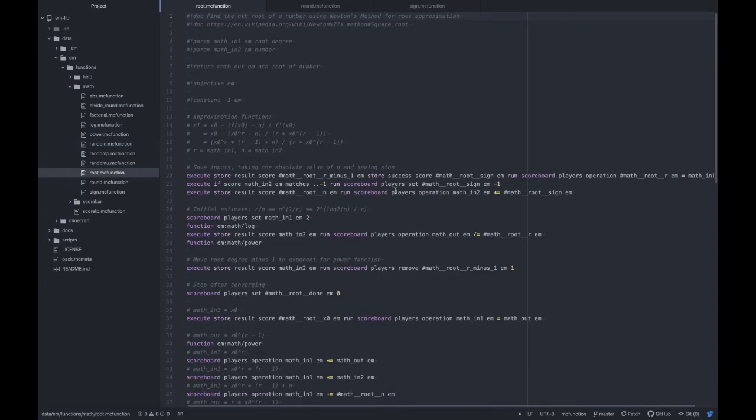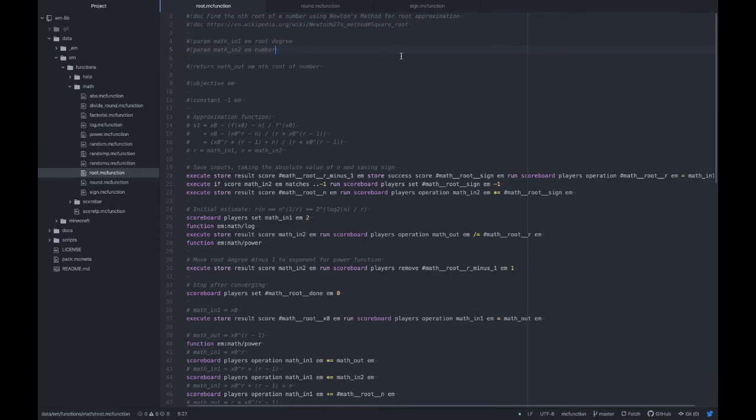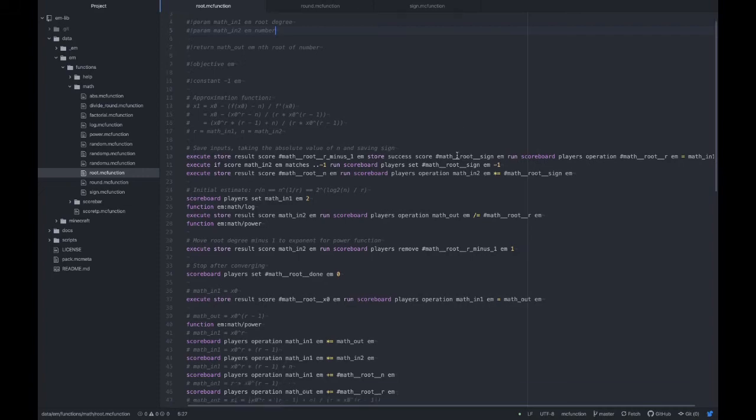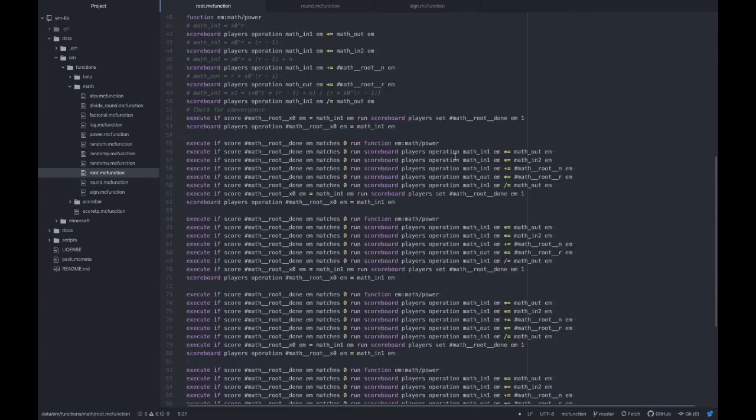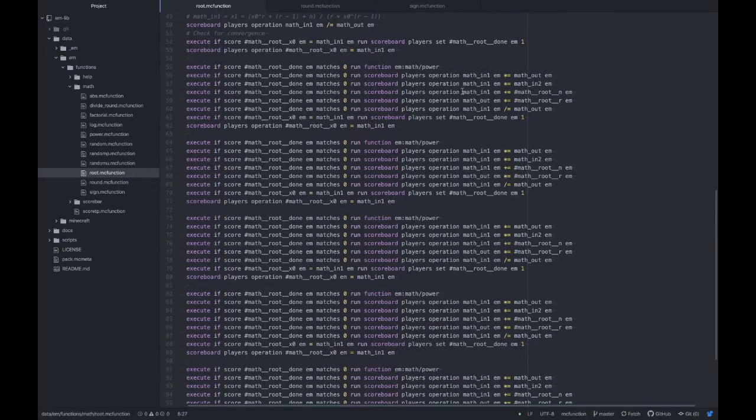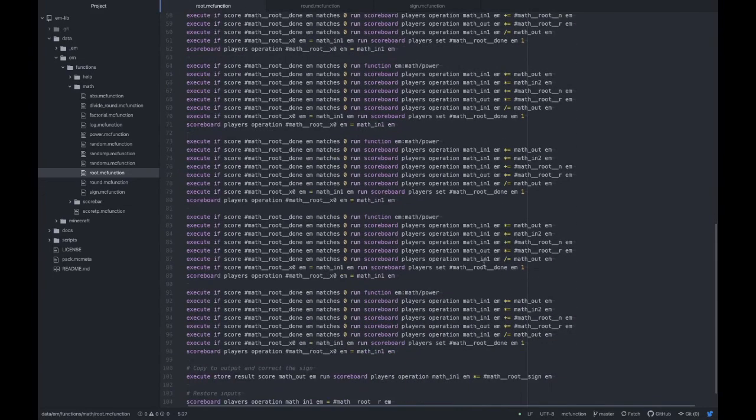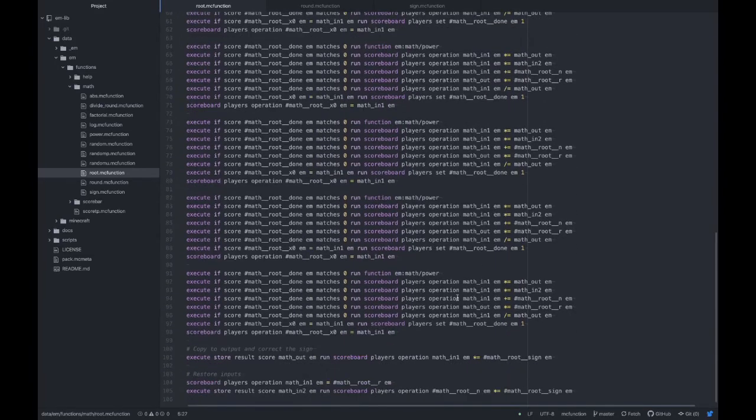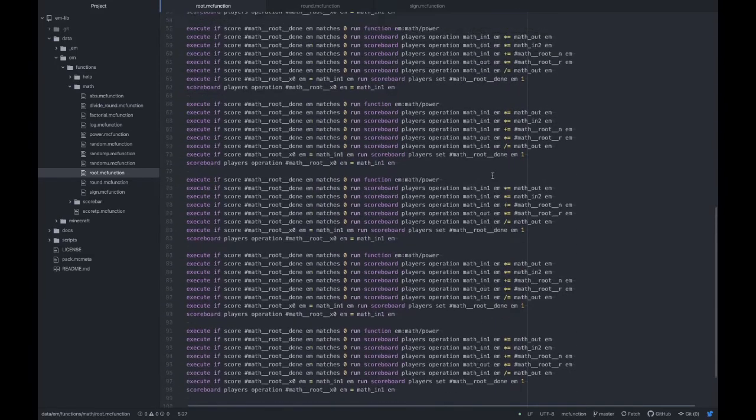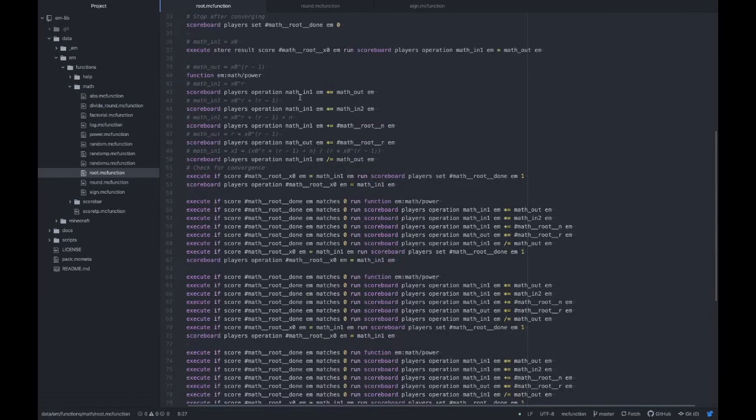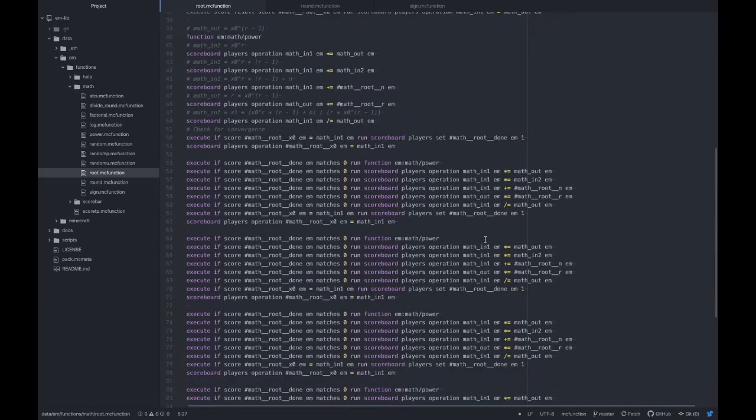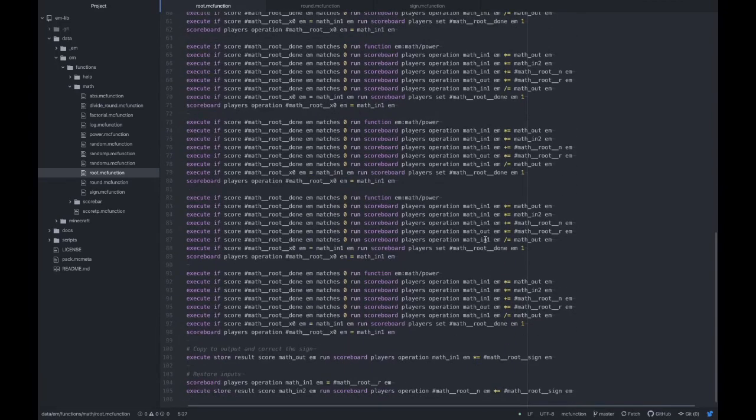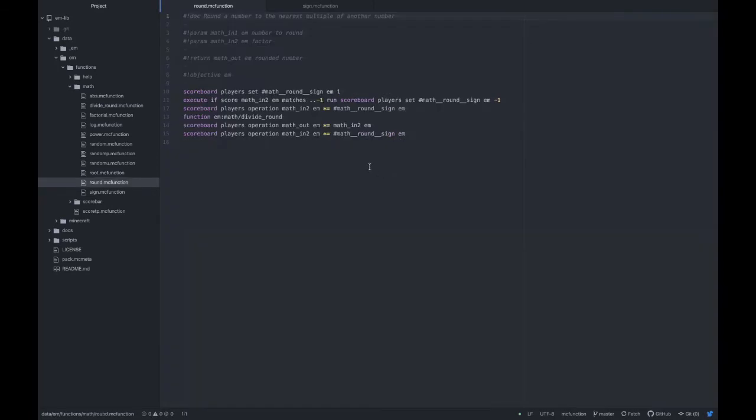For the root function, I'm using Newton's method for root approximation, which is also called Newton-Raphson. The link to the Wikipedia article here and I can put that in the description as well. It's basically just an approximation function for roots and we have to run that a few times to get the most accurate number. I found that 5 iterations of this, well actually 6, 6 iterations of this is enough to get it accurate for pretty much the full range of scoreboard values. For rounding, it's pretty much just calling divide round because it just divides with round and then it multiplies again so you get to the nearest multiple of the number you're trying to round to.